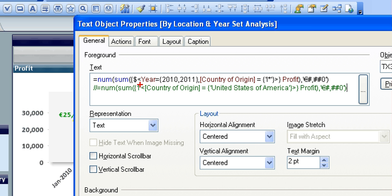We're choosing where the year is equal to 2010 and 2011, and the country of origin is not equal to Ireland. It's equal to any country beginning with I, using I and the star or the multiplication symbol.